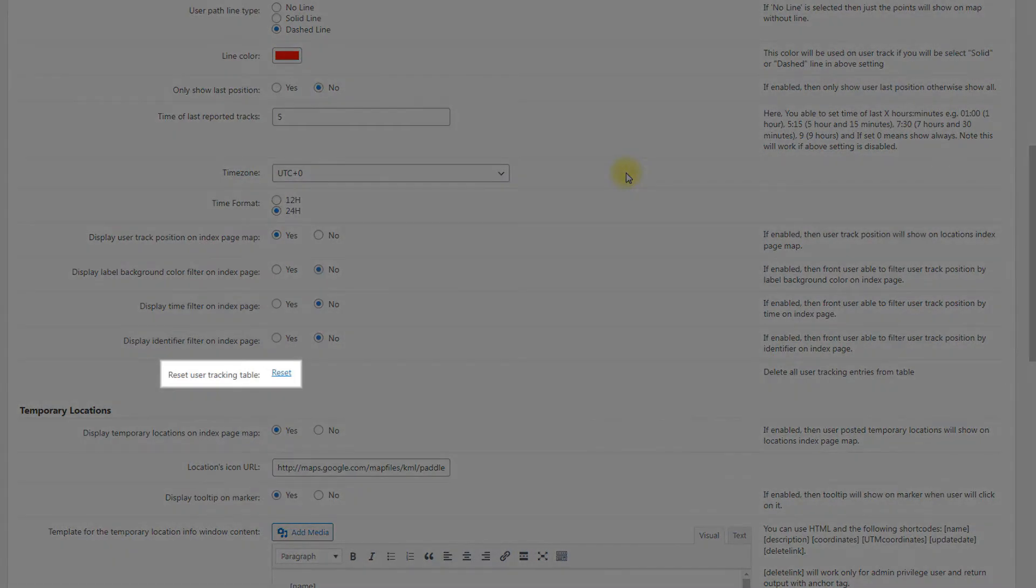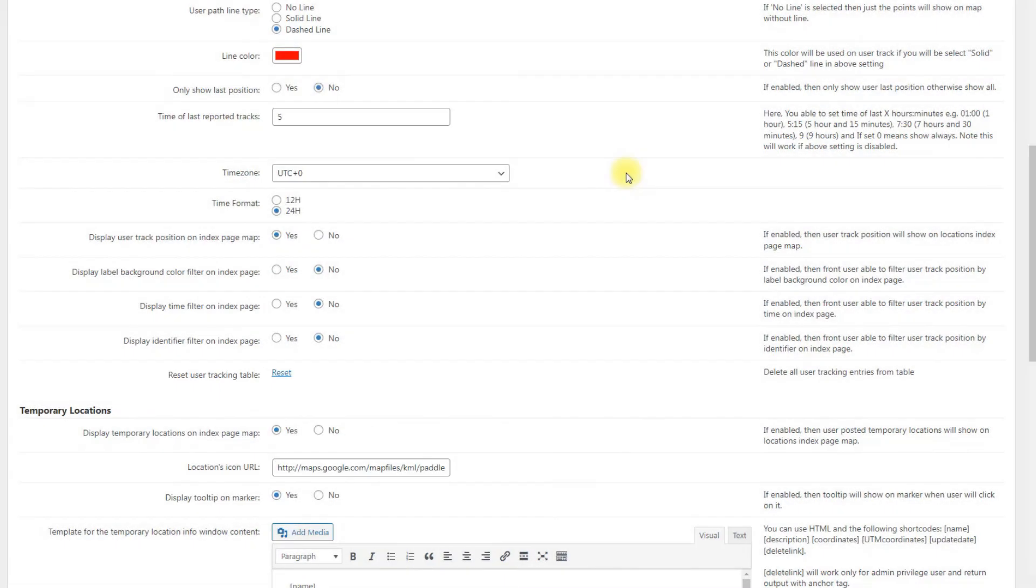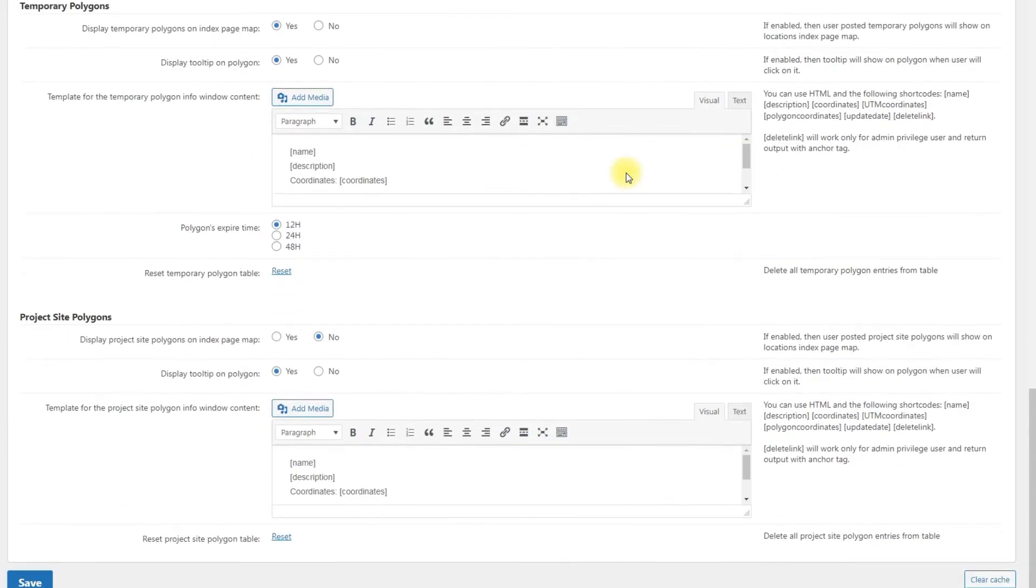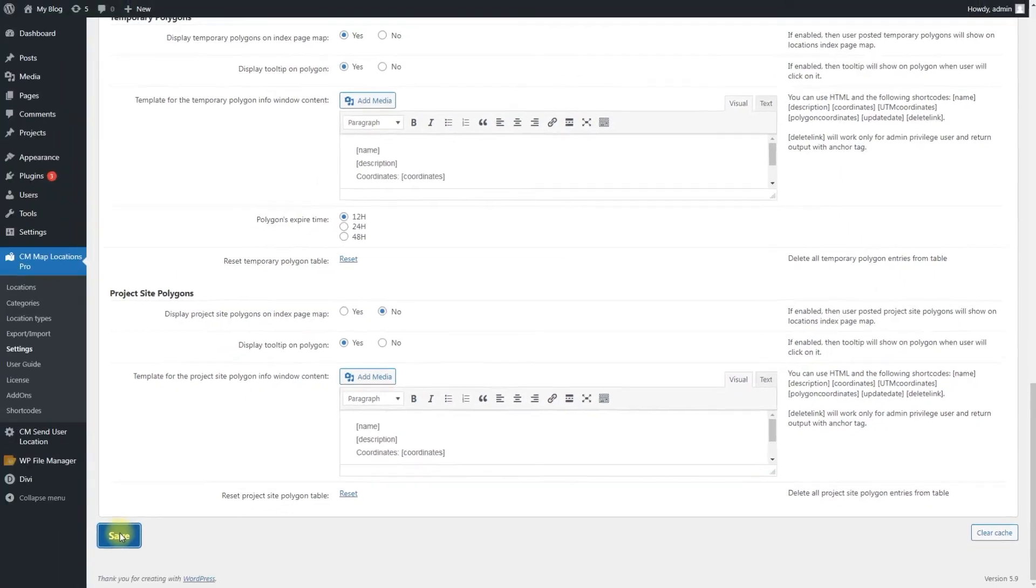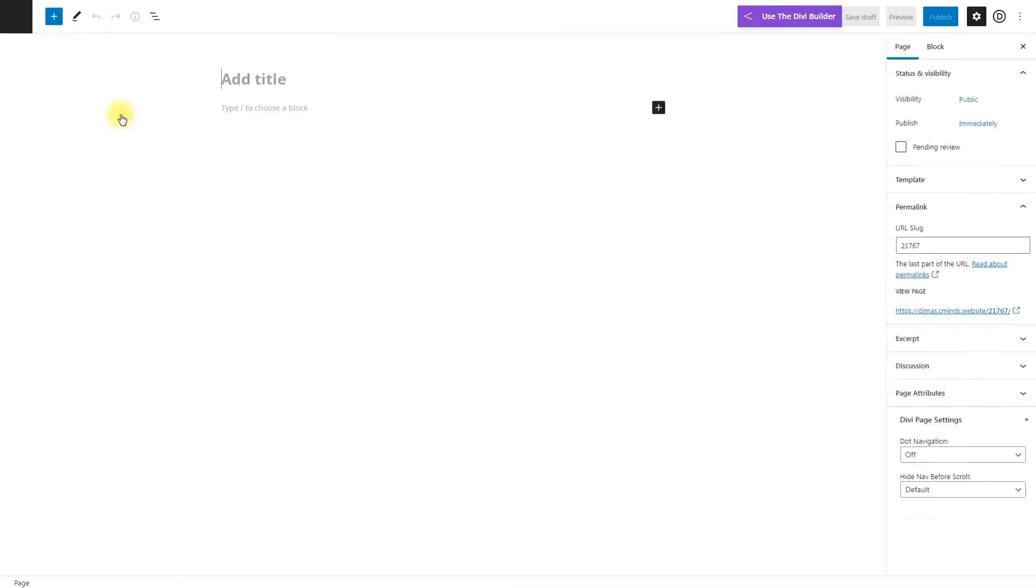Reset user tracking table. Click it to delete all user tracking entries from the table. When you finish configuring the plugin, click the button Save.